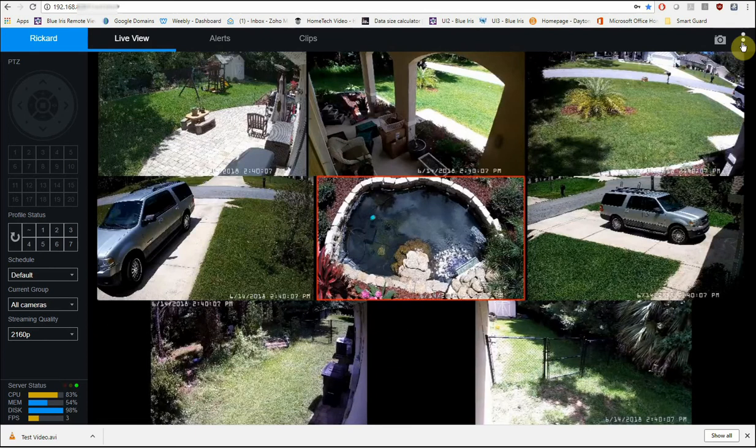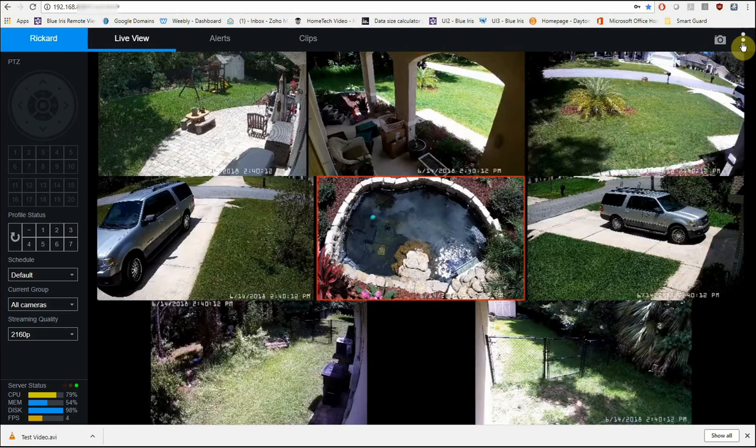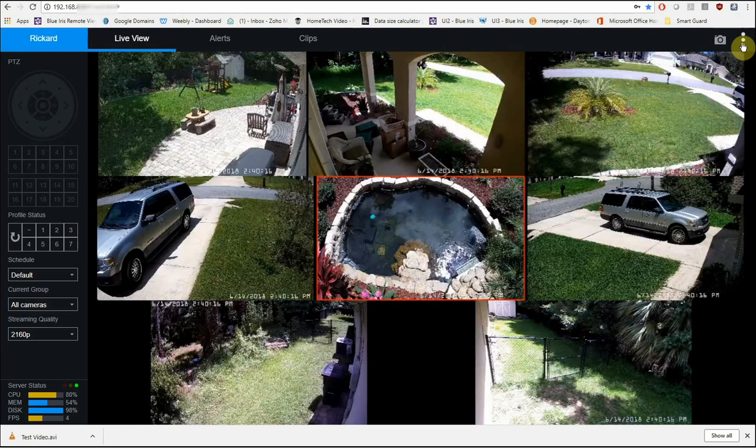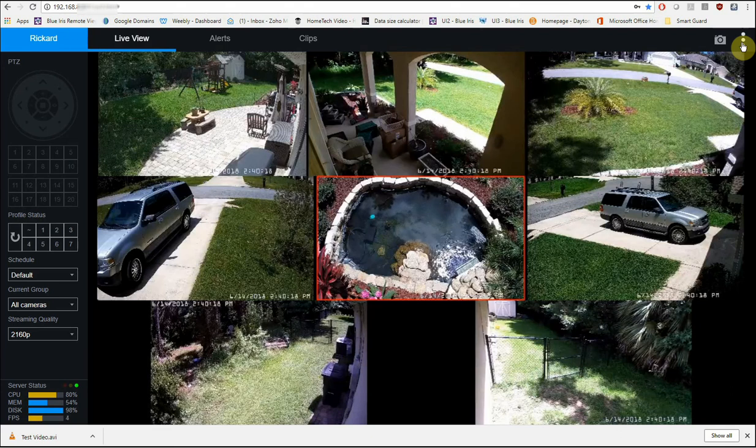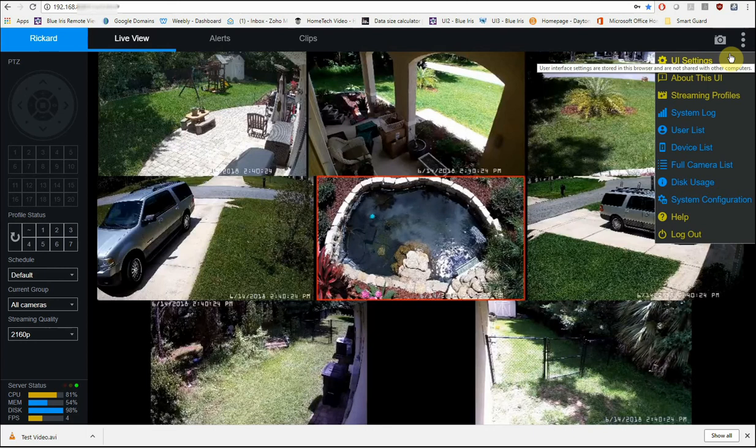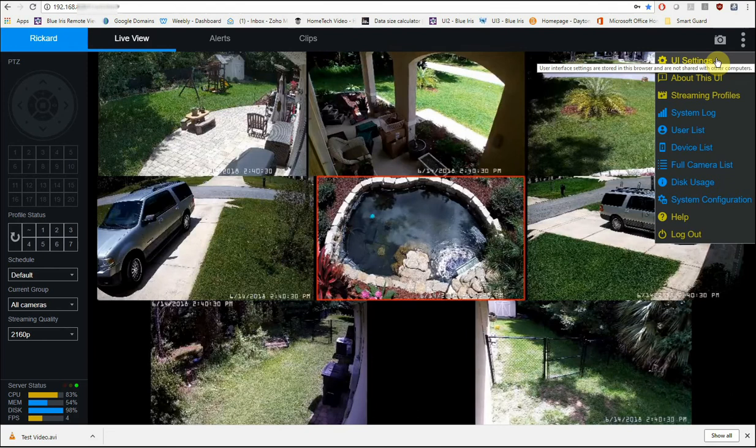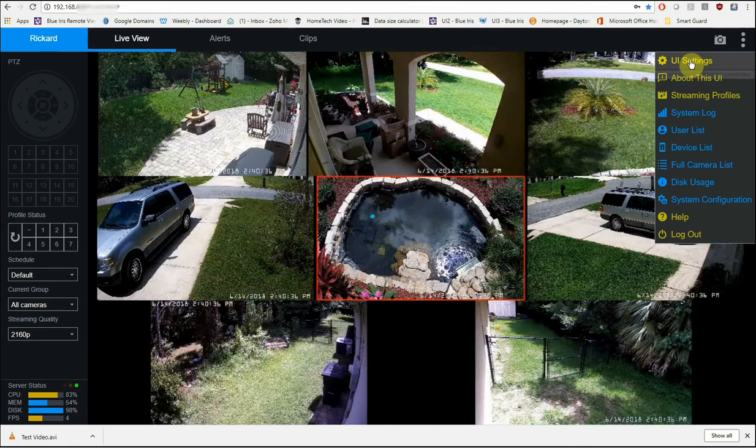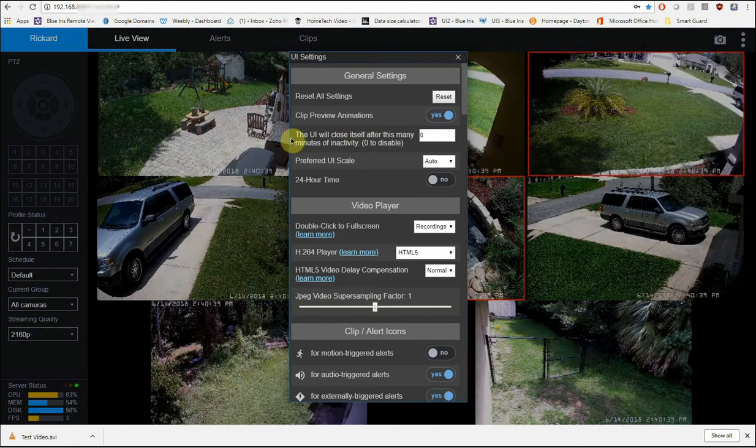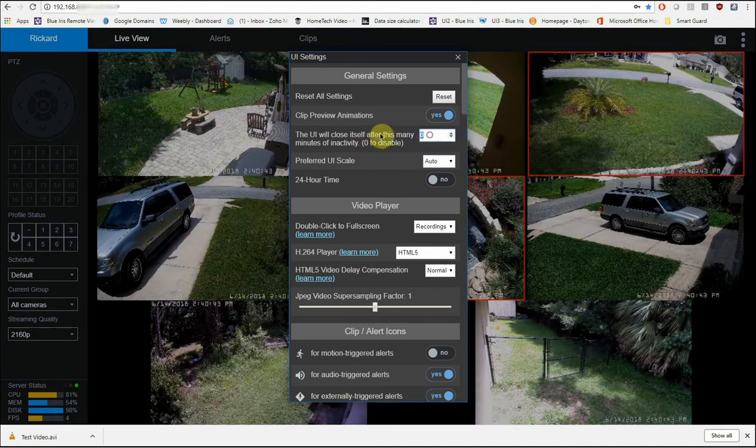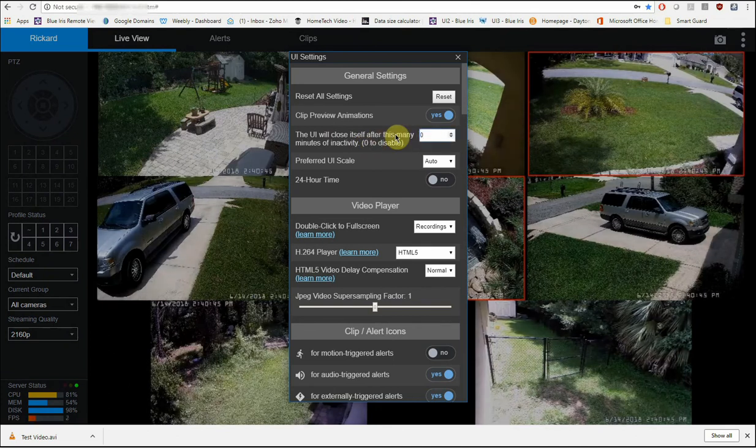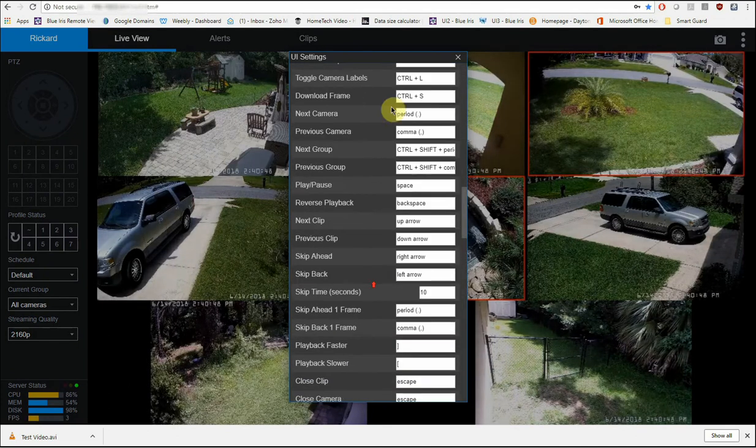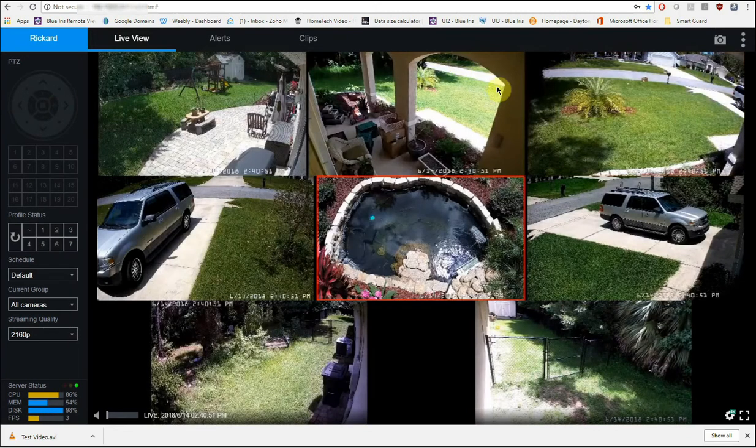There is a couple of settings over here that you can click on on the top right. Now let's say that you want to have a computer monitor open and leave this live view going 24-7. By default, after 10 minutes of not using this or not touching anything, the UI will time out. So you'll have to go in and click on a camera or do something every 10 minutes or it will just shut down. To prevent that, you're going to go over here to the top right, click on these three dots, and then go to UI settings. And then this setting right here, it says UI will close itself after this many minutes of inactivity. You want to set this to zero. And then there's no save or OK, you would just X this out here and that will save the settings.